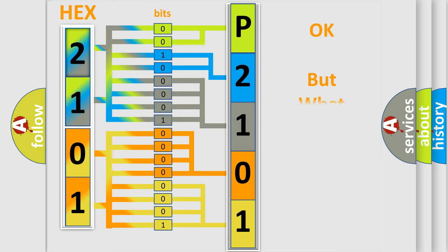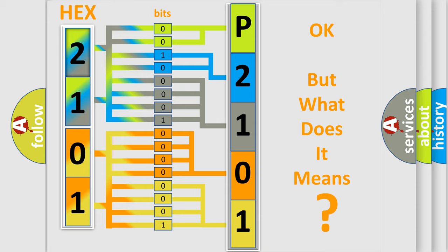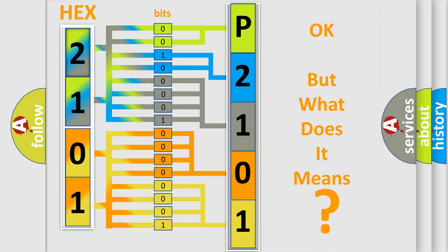The number itself does not make sense to us if we cannot assign information about what it actually expresses. So, what does the diagnostic trouble code P2101 interpret specifically for FIAT car manufacturers?